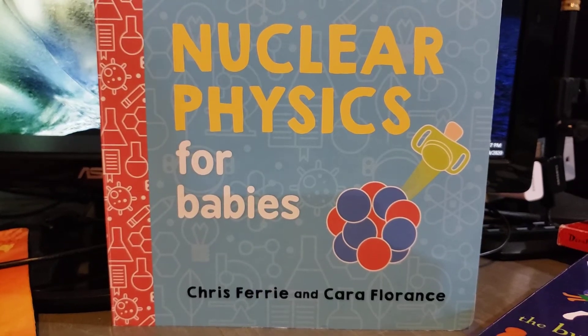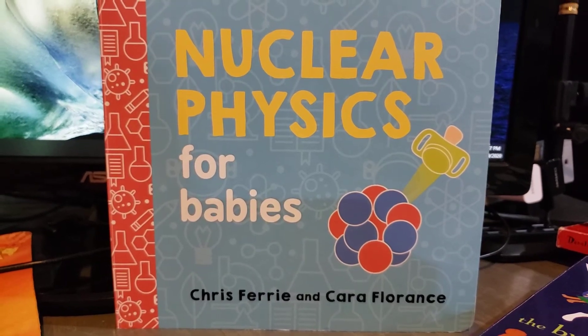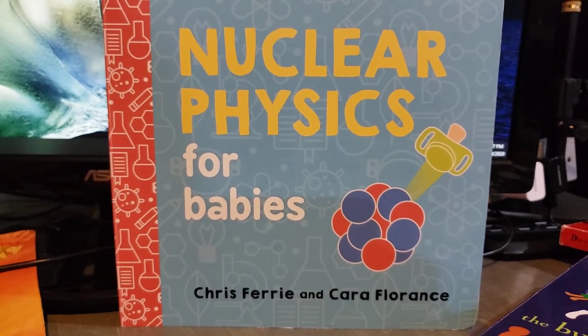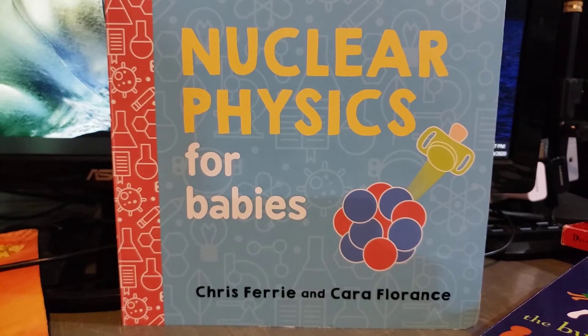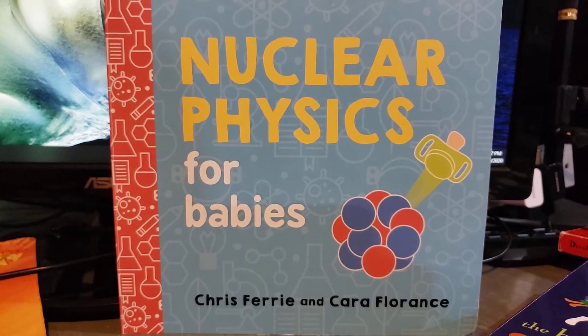Nuclear Physics for Babies by Chris Ferry and Kara Florence.